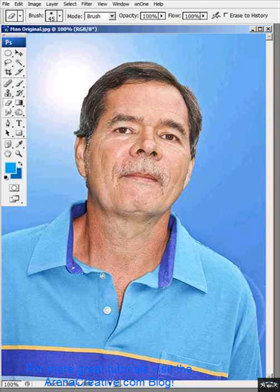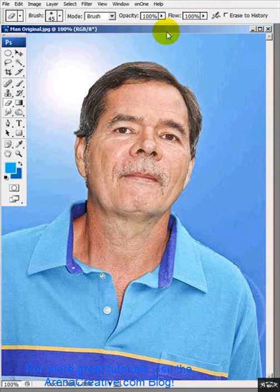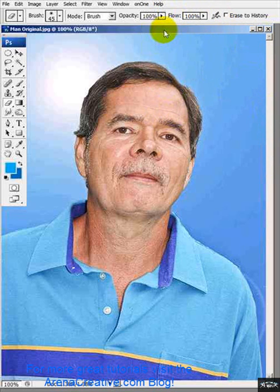Today I'm going to show you a technique that's used a lot in the fashion industry, but it's a fun technique and anybody can do it. I'm going to show you how to do this — it's a high contrast, high white image. That's the best way I know how to describe it, and I'll show you how we do it.